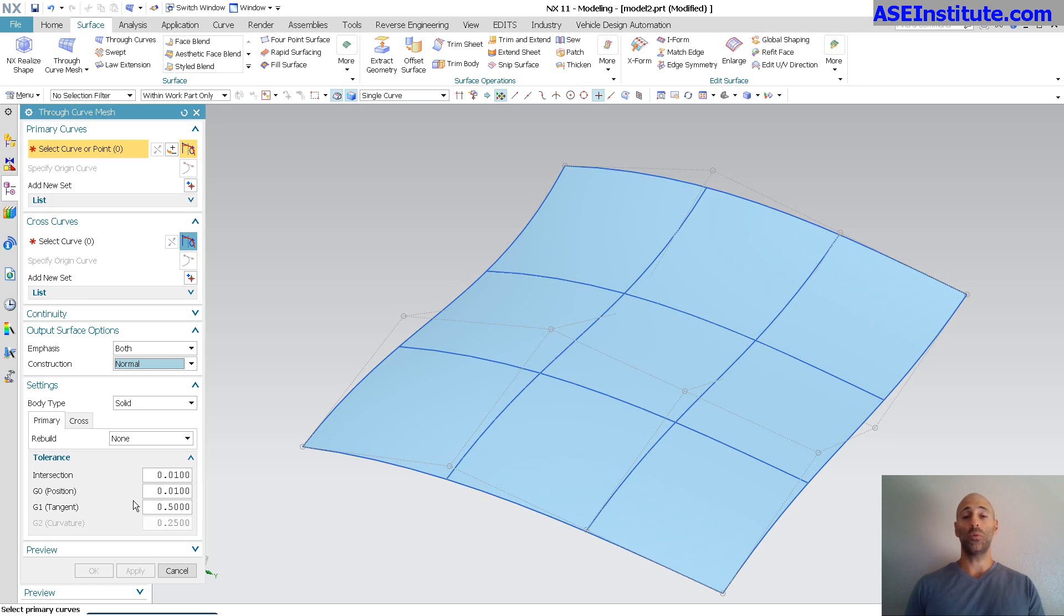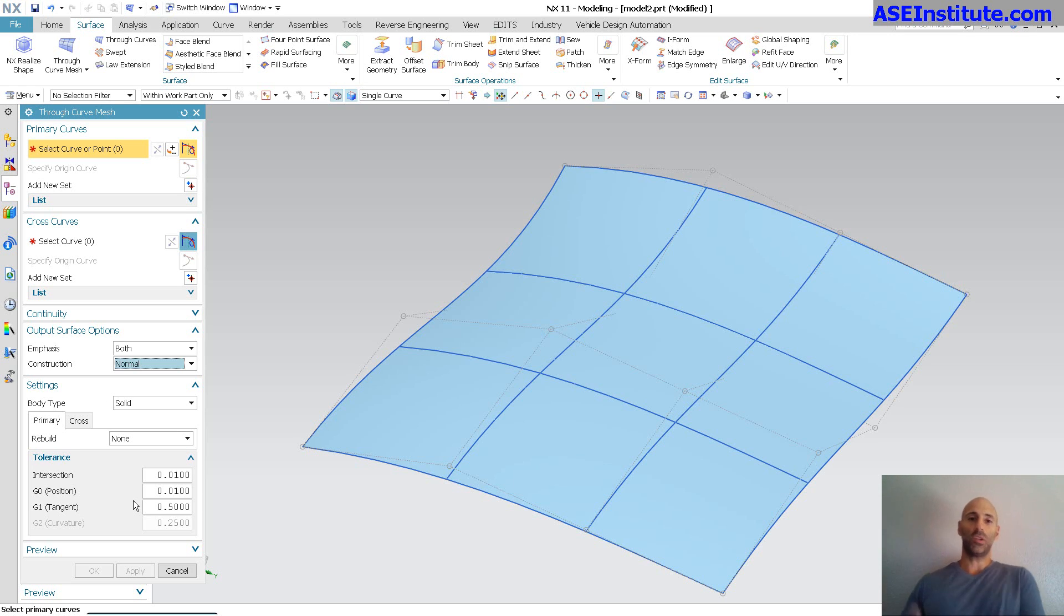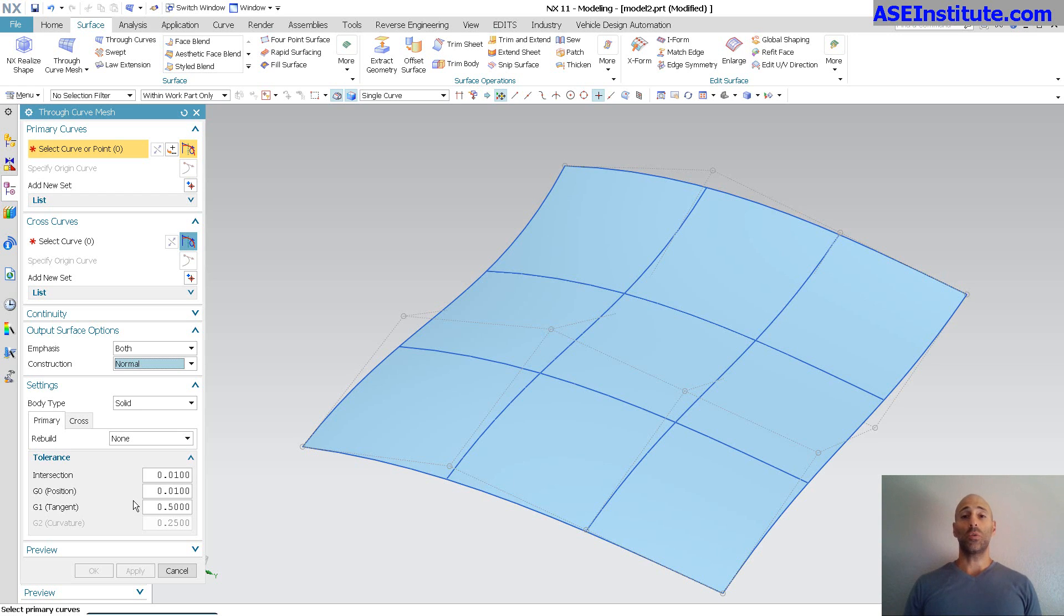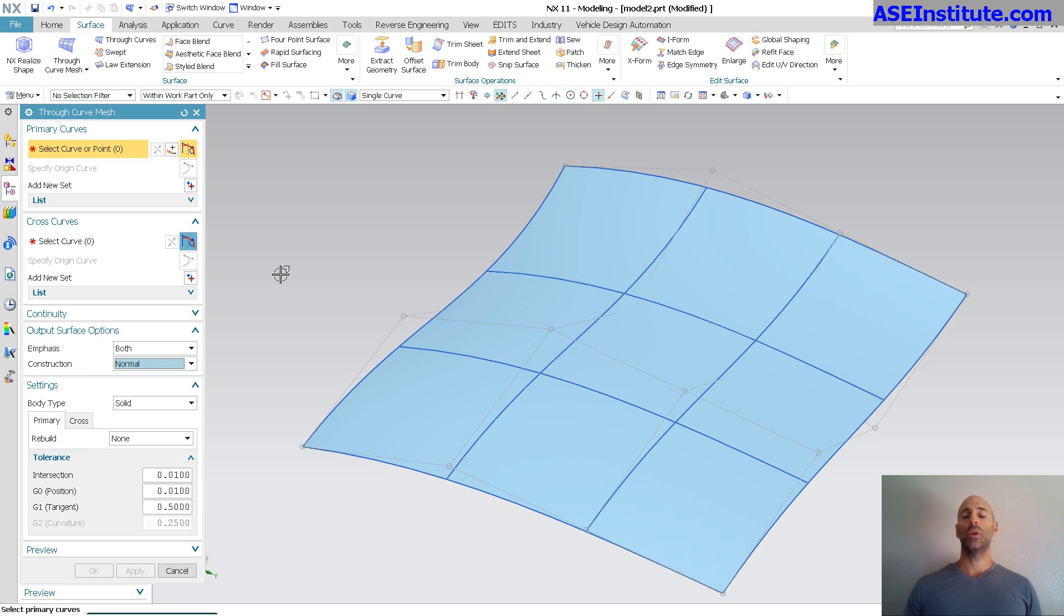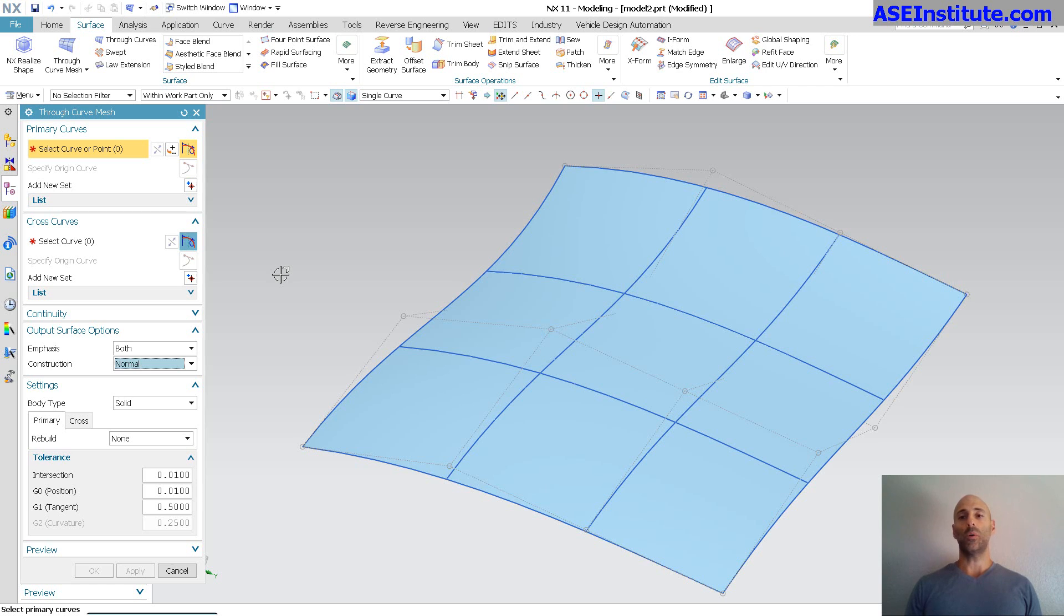Anyway, I hope that helps. Like I said, I typically use studio surface over through curve mesh. To me, through curve mesh is the big hammer that you may need to use in order to drive a shape because of some of the output surface options over the studio surface, but they're both great tools. So I guess happy modeling at that point.